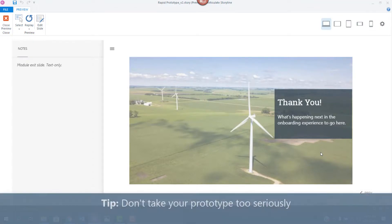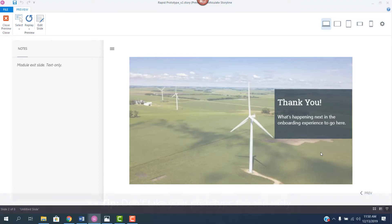Tip two, don't take your prototype too seriously. You've probably framed it as a prototype. You've used that language, which means reviewers won't hold back in the suggestions that they offer.